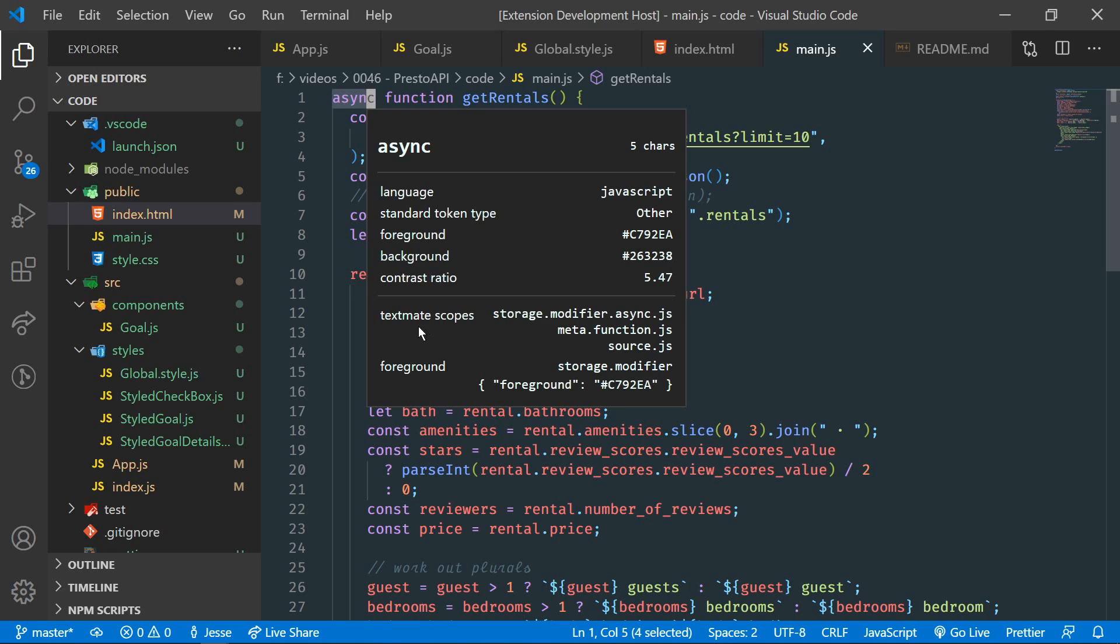So this is telling me that the language is JavaScript. It's giving us the foreground and the background color. And then TextMate scopes. So back in our JSON file, there were scopes. And these are the scopes that we can use to target specific elements. So if we wanted to change this purple color, for instance, we would need to look for this storage modifier async. Or it could be grouped into meta function. Or it could be grouped into source.